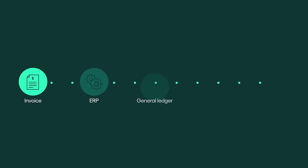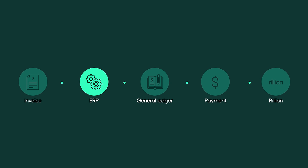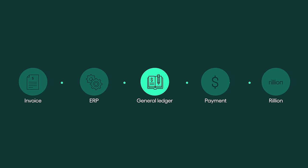Fully matched and approved invoices are transferred to your ERP system for payment via a seamless system integration. Invoice data is automatically booked in the general ledger.